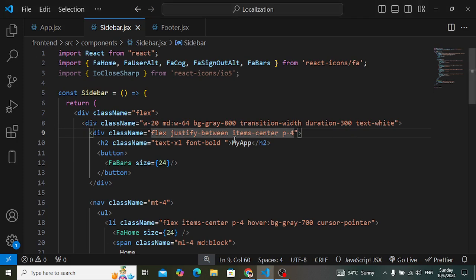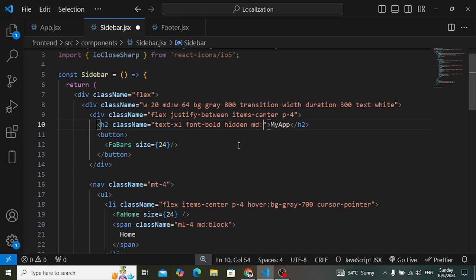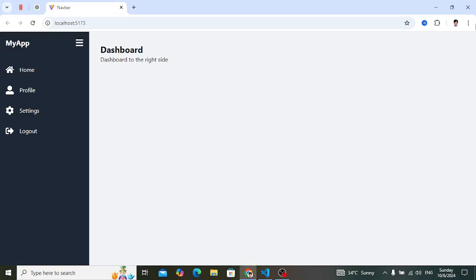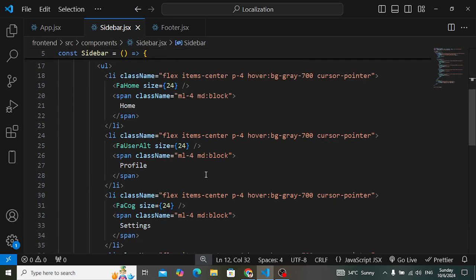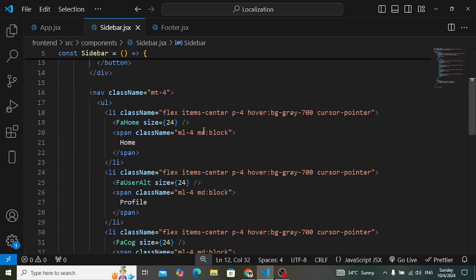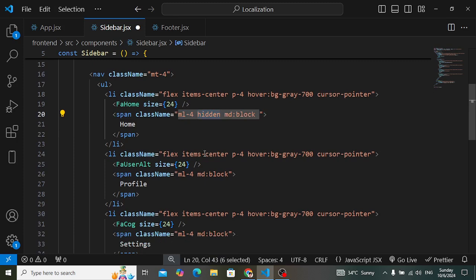We'll hide 'My App' for smaller devices. We add 'hidden' by default, which means for smaller devices this is hidden, but for medium devices it should be 'block'. For the nav text labels, by default they are hidden but for medium devices we display them.